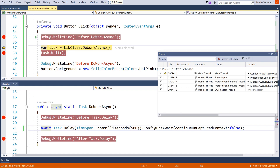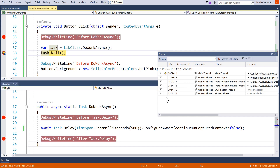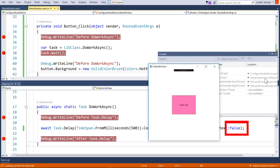Adding configure await with continueOnCapturedContext set to false will avoid going back to the UI thread, thus executing correctly whether DoWorkAsync is waited for synchronously or asynchronously — it will always work. Just to be very clear, specifying false on this await has no impact whatsoever on the await statement in the button click method; that one can just resume on the UI thread. So I hope you understand the role of configure await and why we have that distinction between UI code and library code.